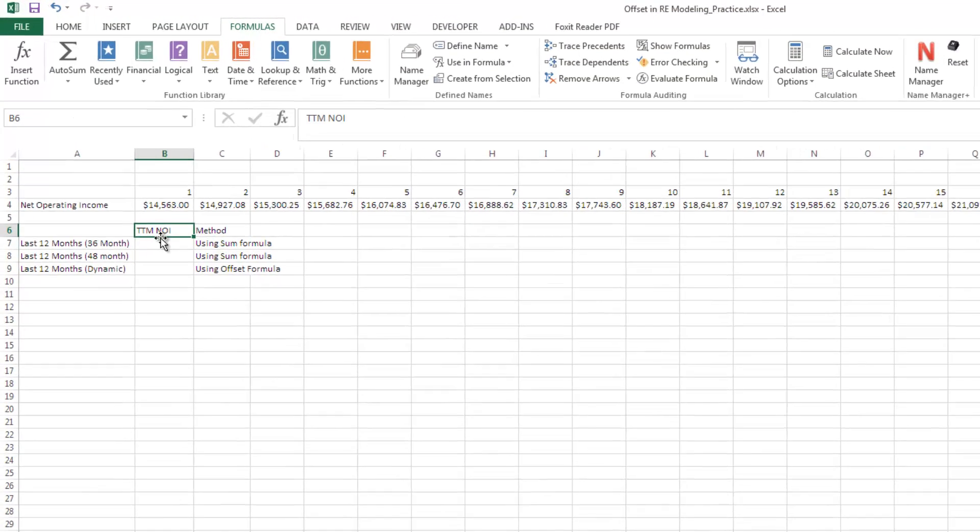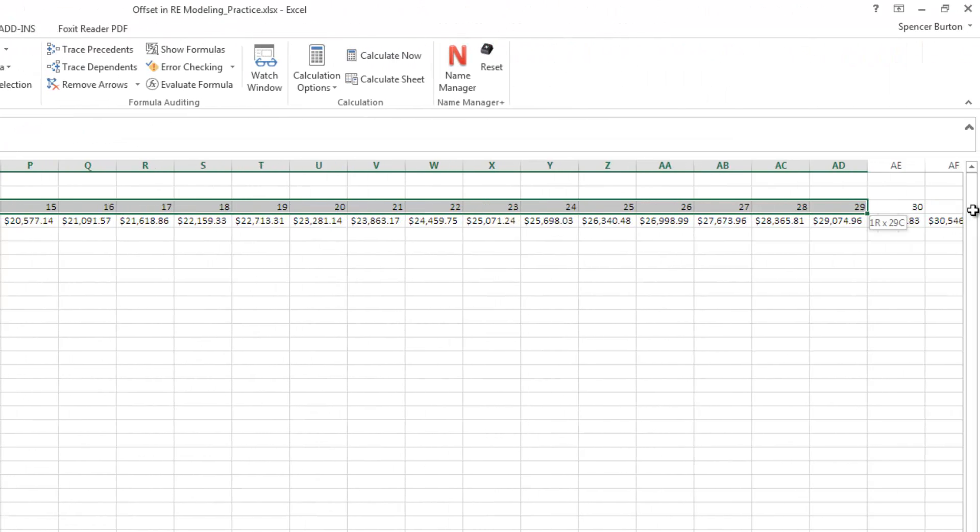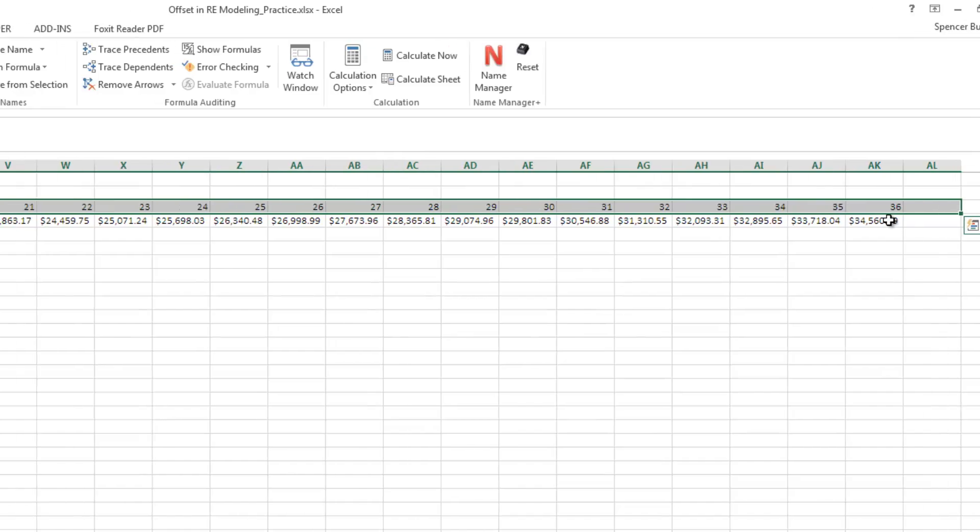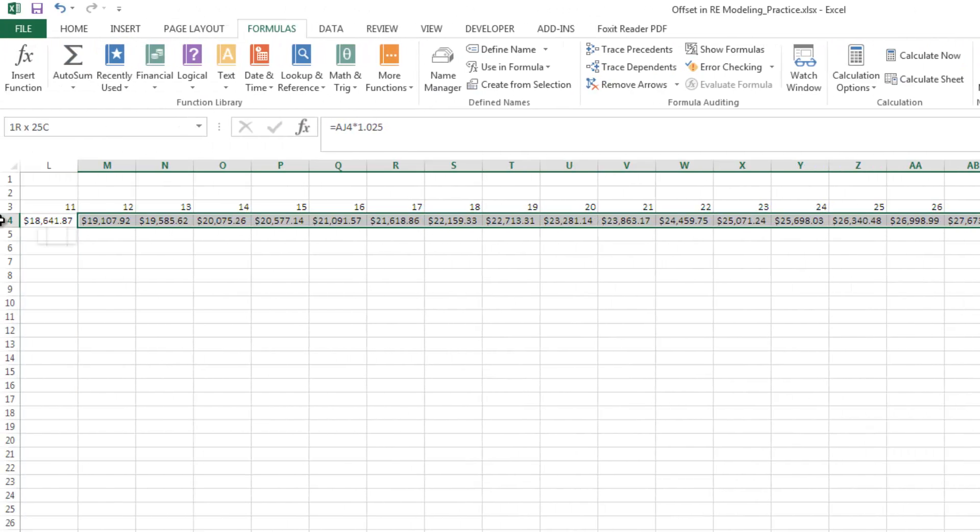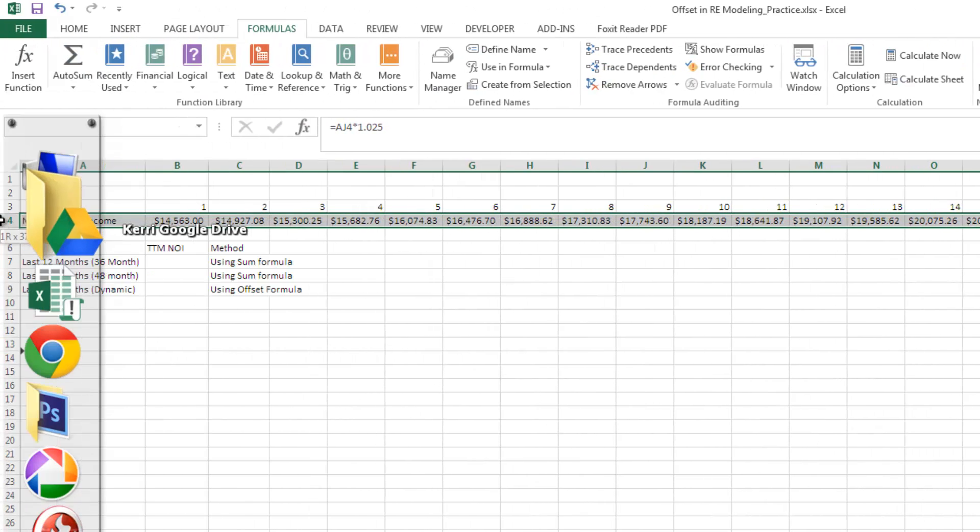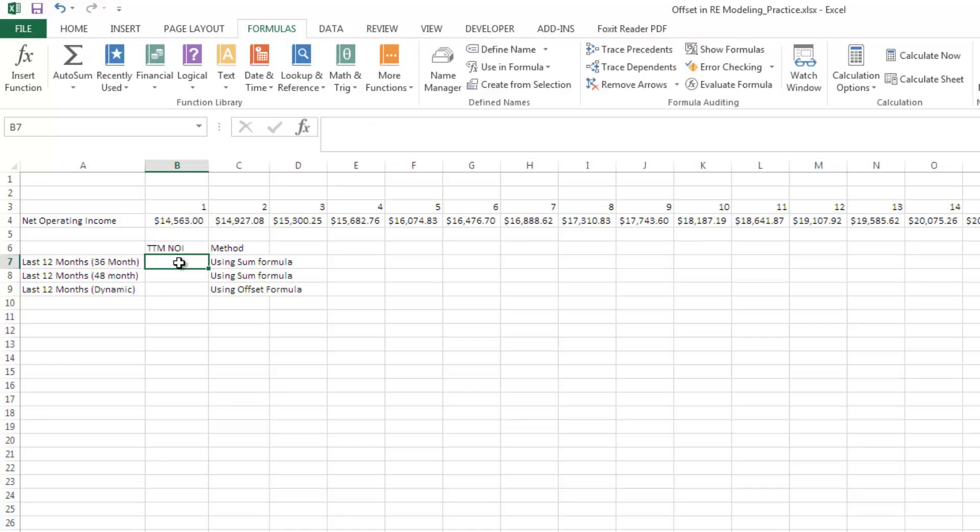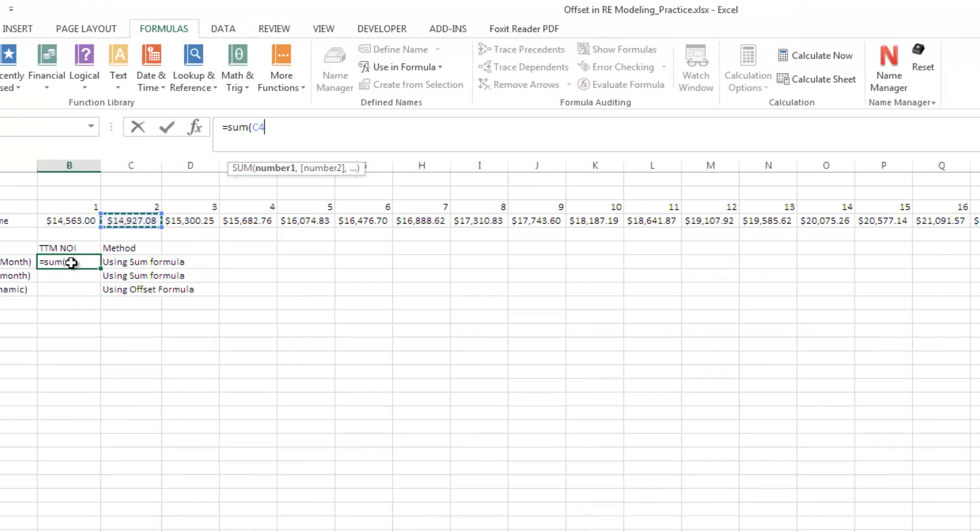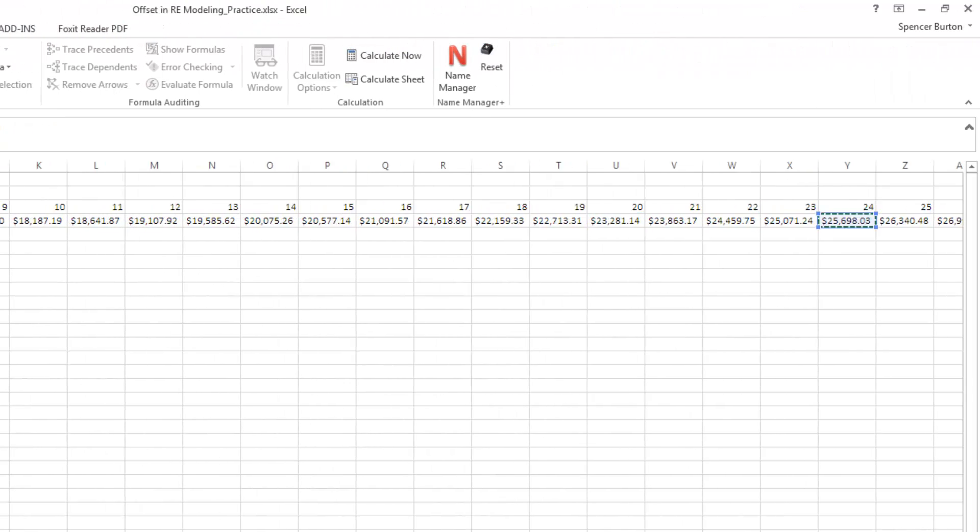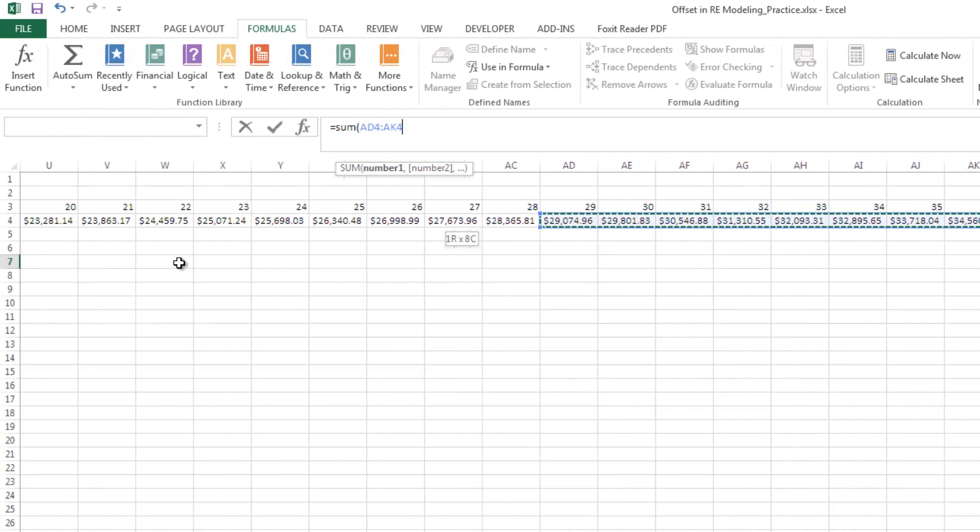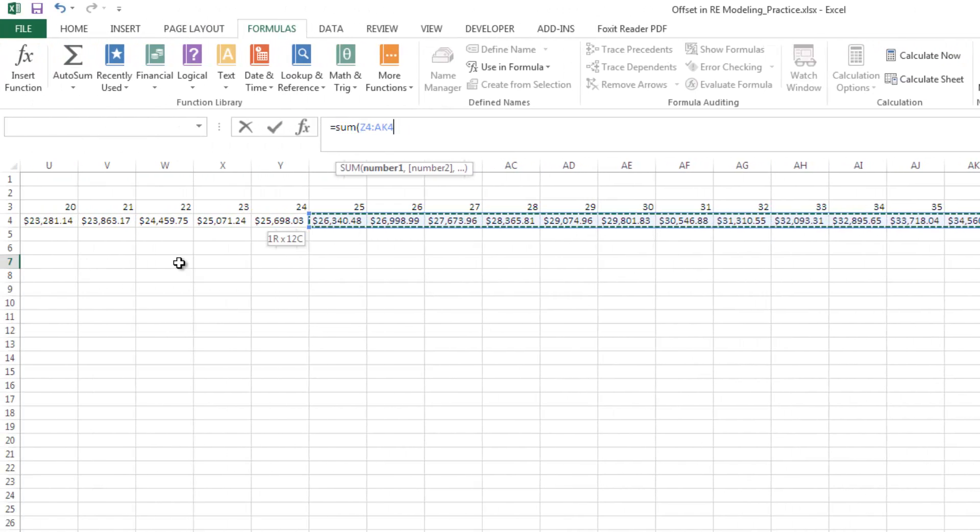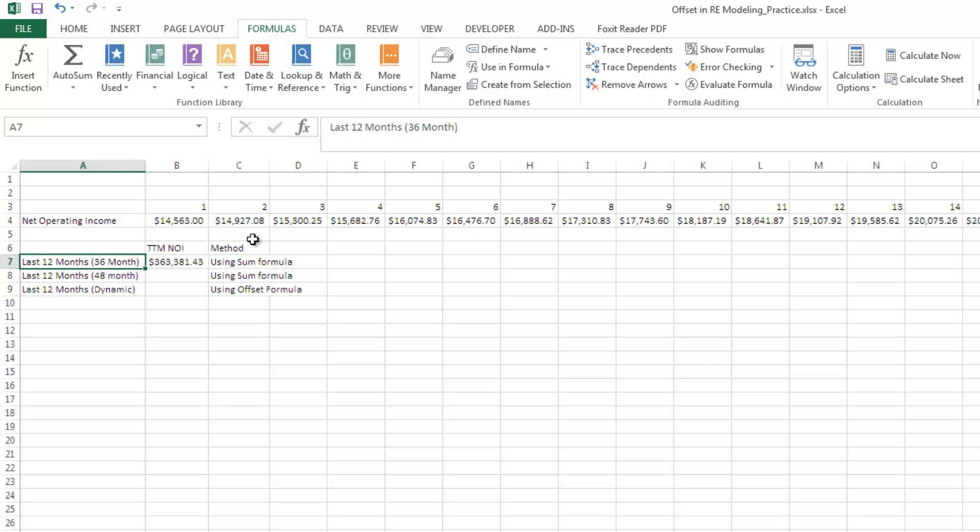Here I have a string of 36 months and the associated net operating income for each of those months. What I want to do is say, what is the sum of the last 12 months in this string? The easiest way to do that is just to use the sum formula or function. We come out here to the end and we copy the last 12. There we have our value. That makes sense and that's the easiest way.